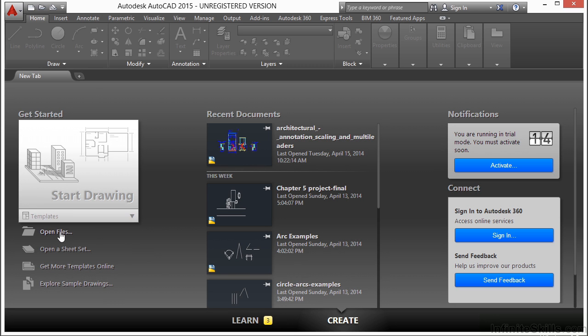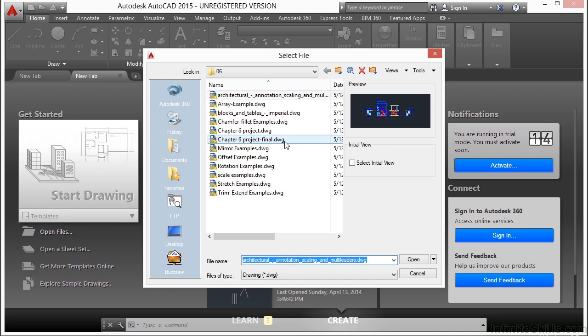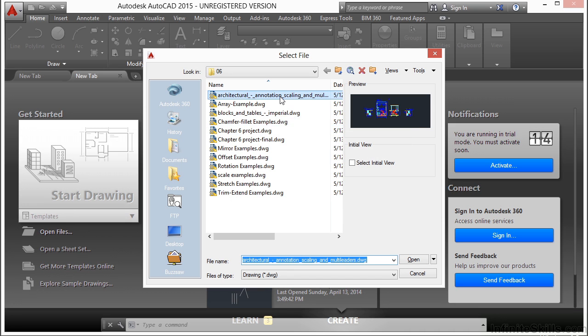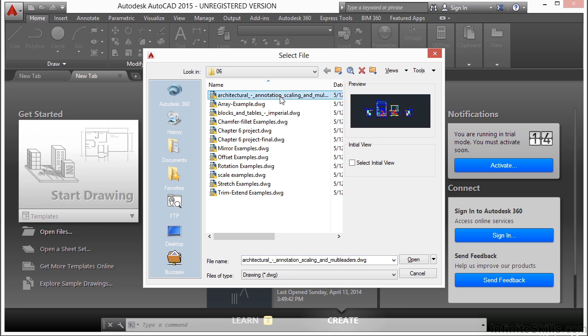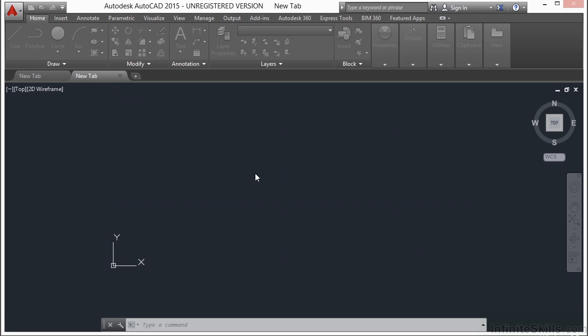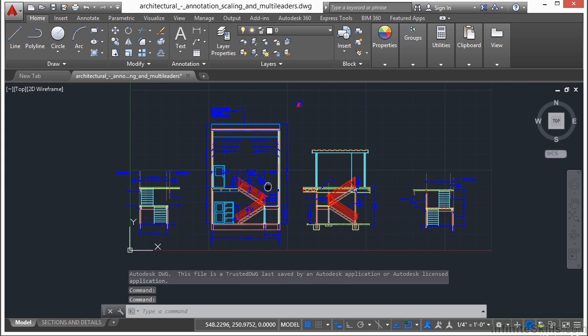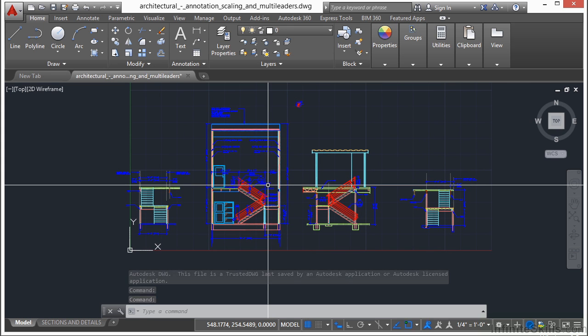So let's open up a file. Browse to this chapter's folder and let's open up the Architectural Annotation Scaling and Multi-Leaders example file. It's a good one because it has a lot of stuff in here that we can erase.